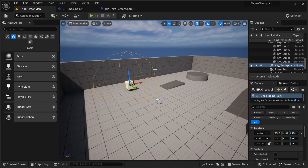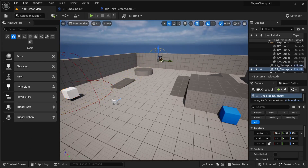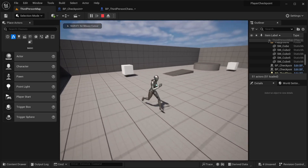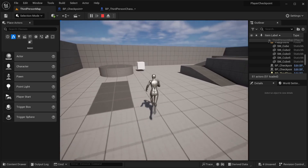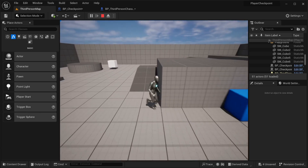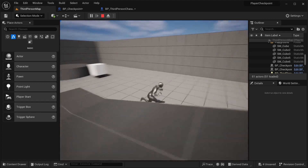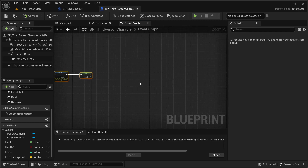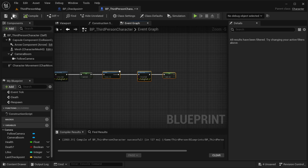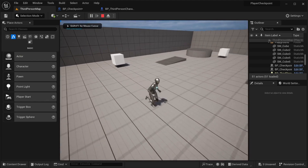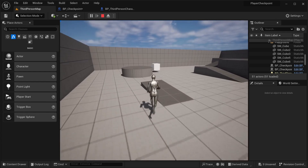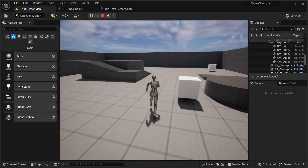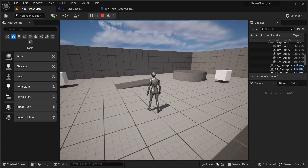Let's copy the checkpoint and place another one in the world. Now going into our game — I'll get the first checkpoint, wait a bit, and I should be teleported back. Let's get a new checkpoint over here, and if I die I get back to that new location. That's pretty much it for our checkpoints. Thanks a lot for watching and I hope to see you again soon.